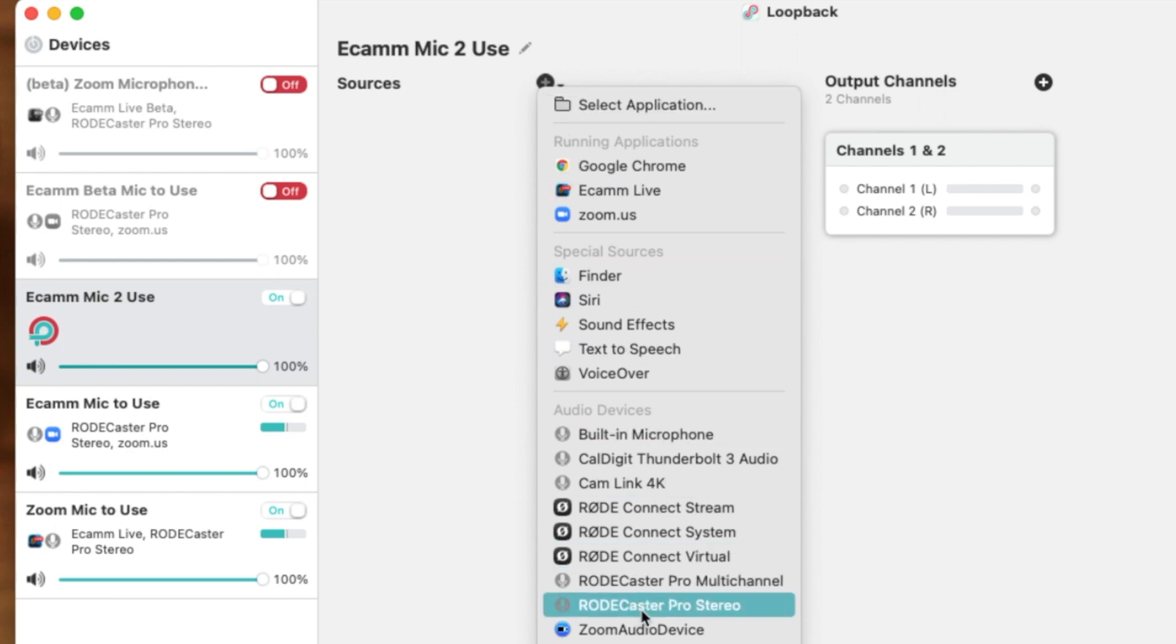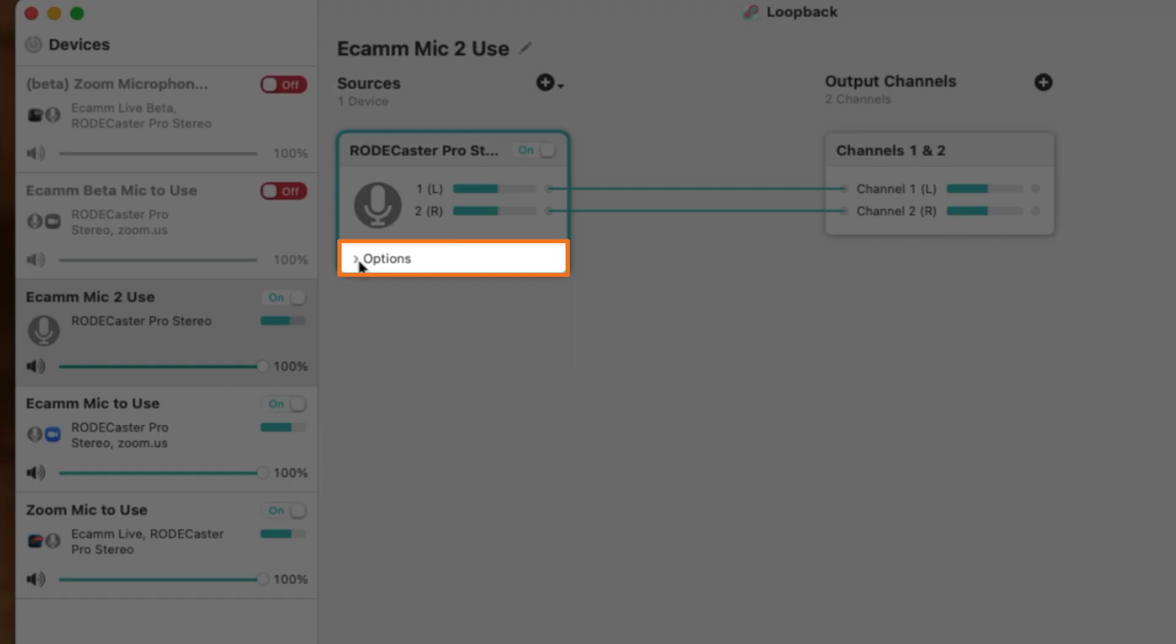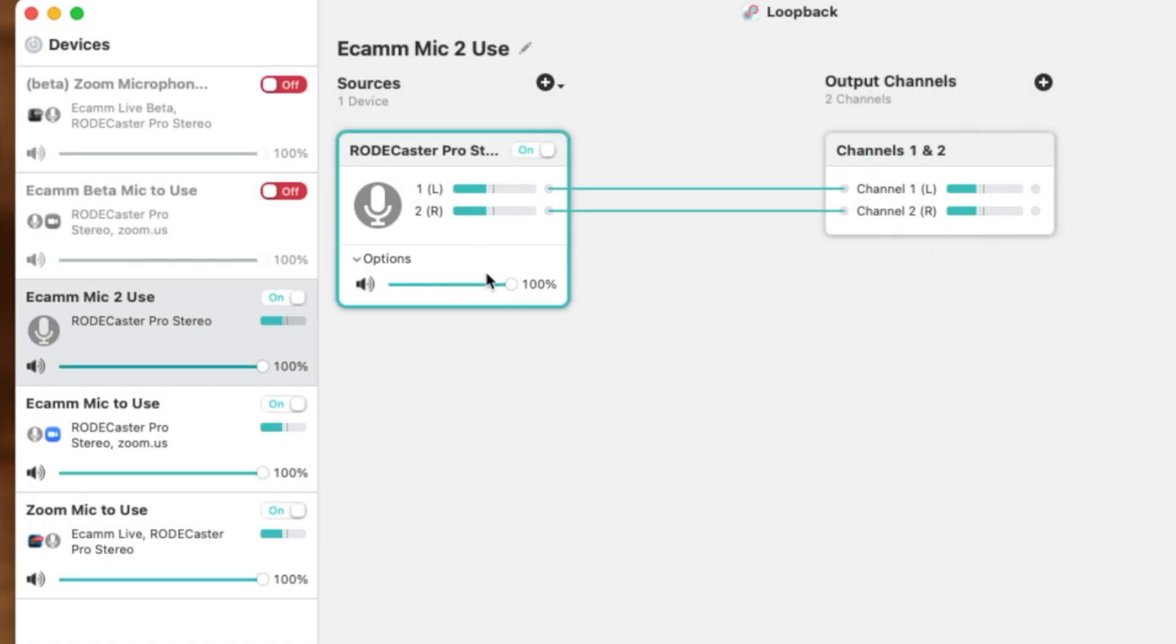Please make sure you're selecting your main microphone source as well. For me, that's going to be the Rodecaster Pro stereo. Once I have this specifically selected, I want to make sure I click down into this options just to make sure this is fully at 100% and that both of the audio meters are moving. To do this, make sure you're unmuted in your microphone source and that it's already selected and that your microphone is actually working within your computer.